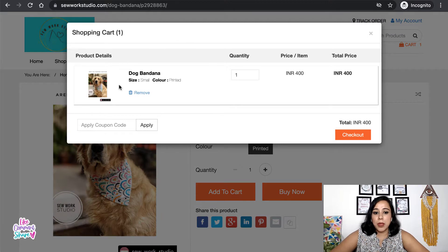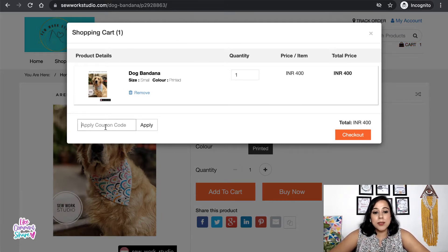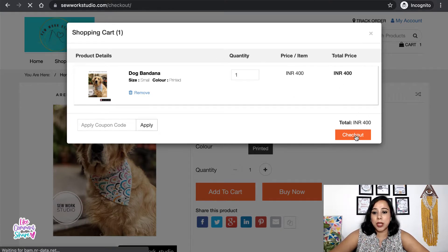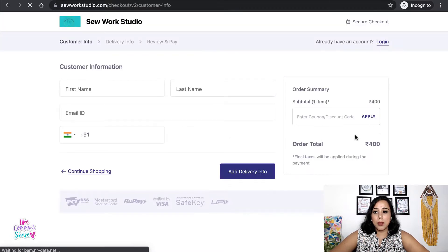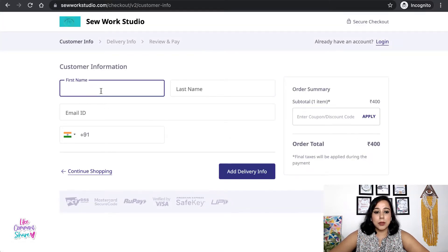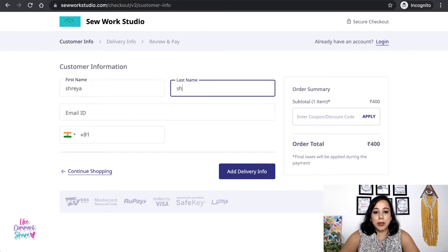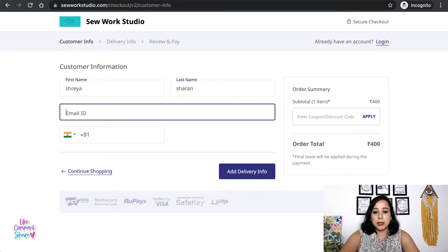If you've given your customers some discount codes, they can put the discount code in here, apply it, get the discount, and check out from there. They'll be prompted to put in their details. Let me go ahead and place a live order.